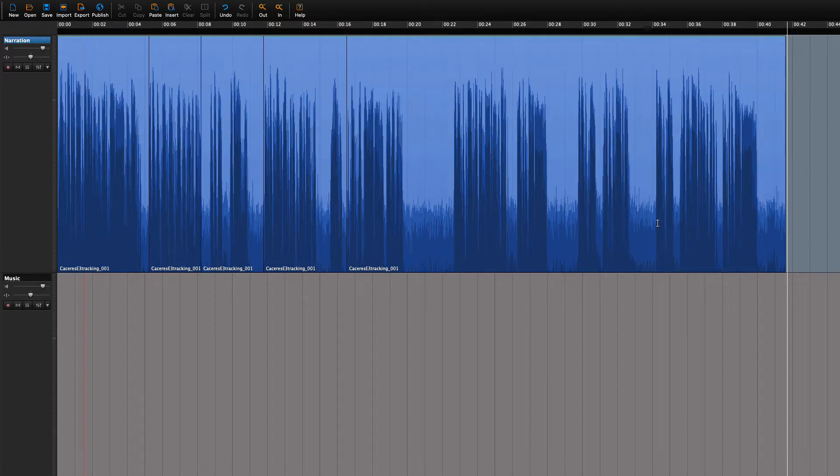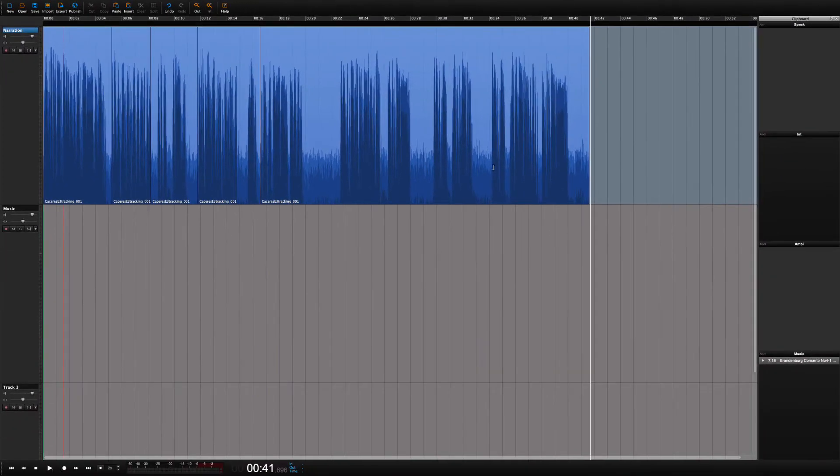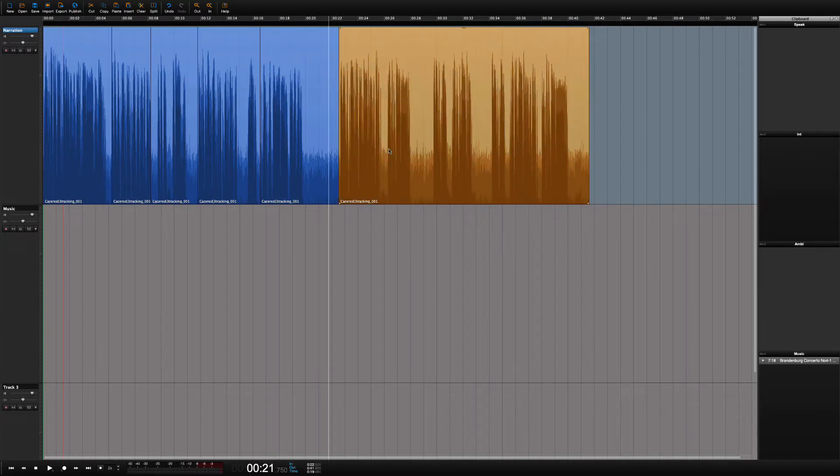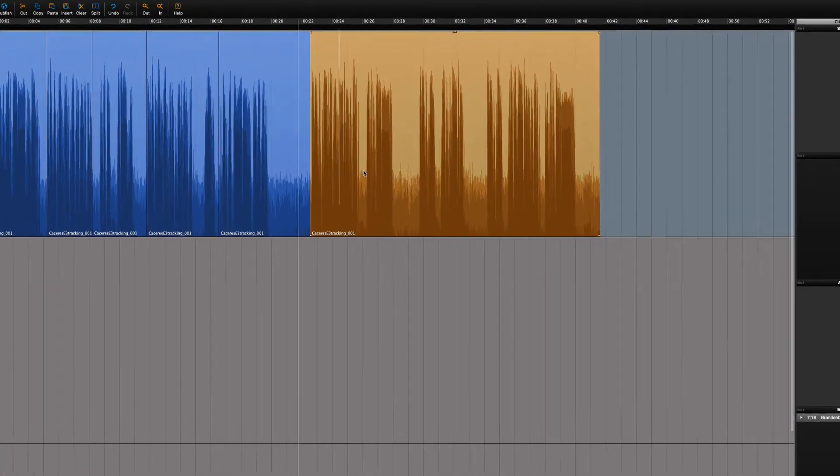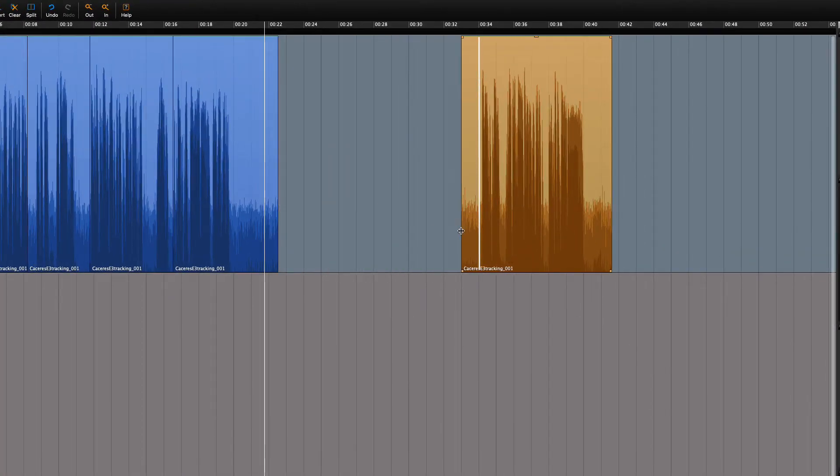Let's first highlight the region. We can now trim it. Drag the trim handles until we get to the beginning of the correct take.